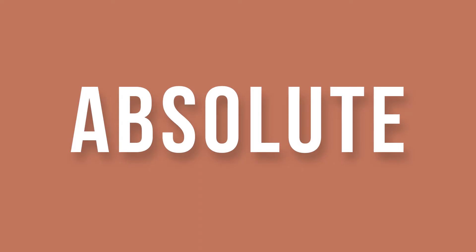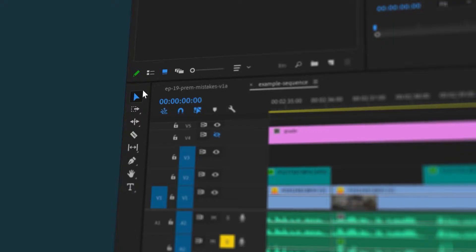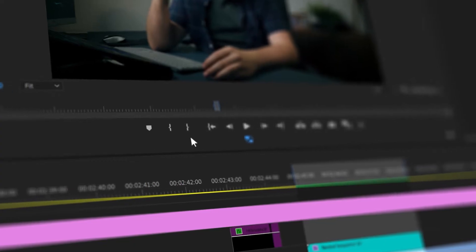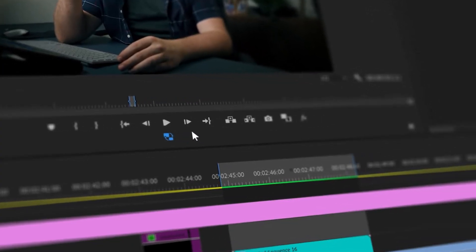Adobe Premiere Pro is an absolute minefield if you're new to using the software. At face value, the interface is full of icons and for half of them you don't really know what they mean or do. This video is all about some of those mistakes you could make as a beginner user of Adobe Premiere Pro, so you can be sure to avoid them in the future.